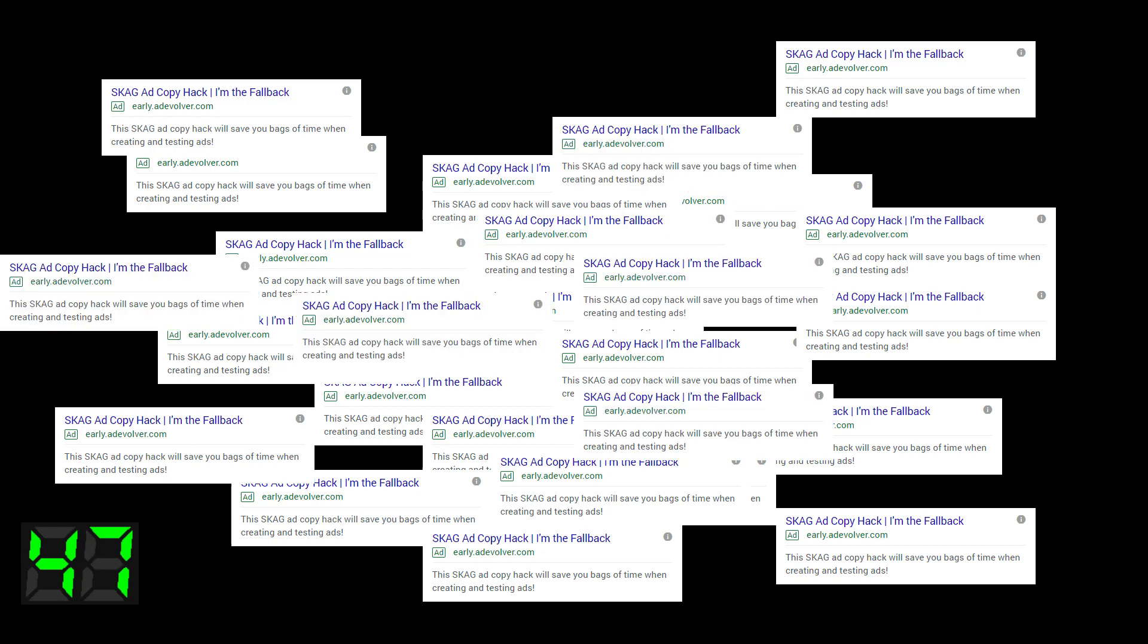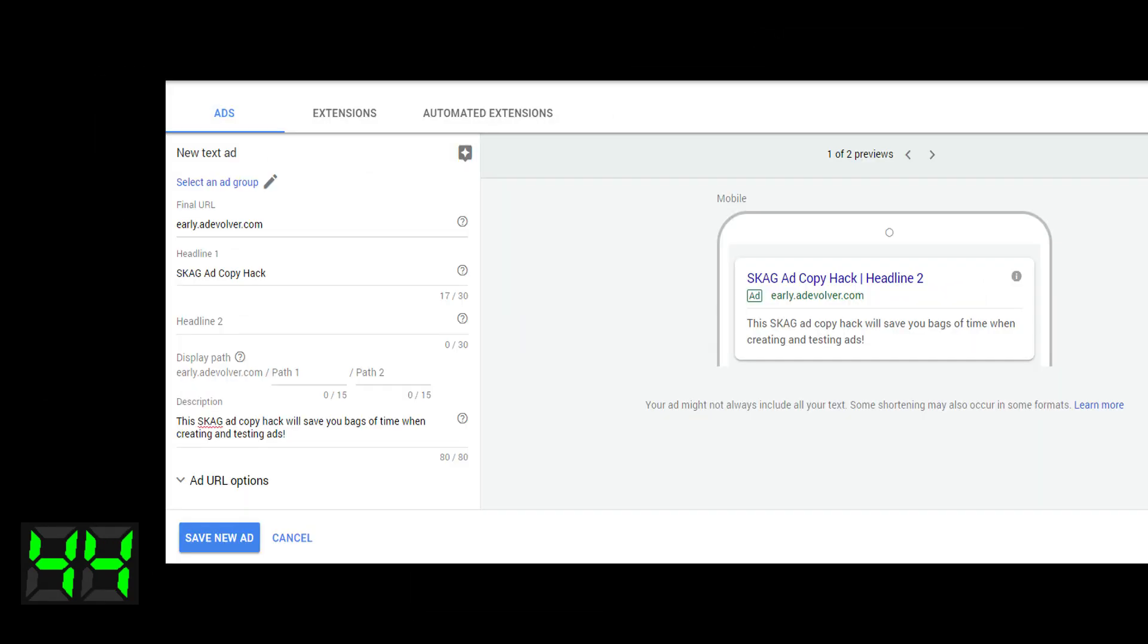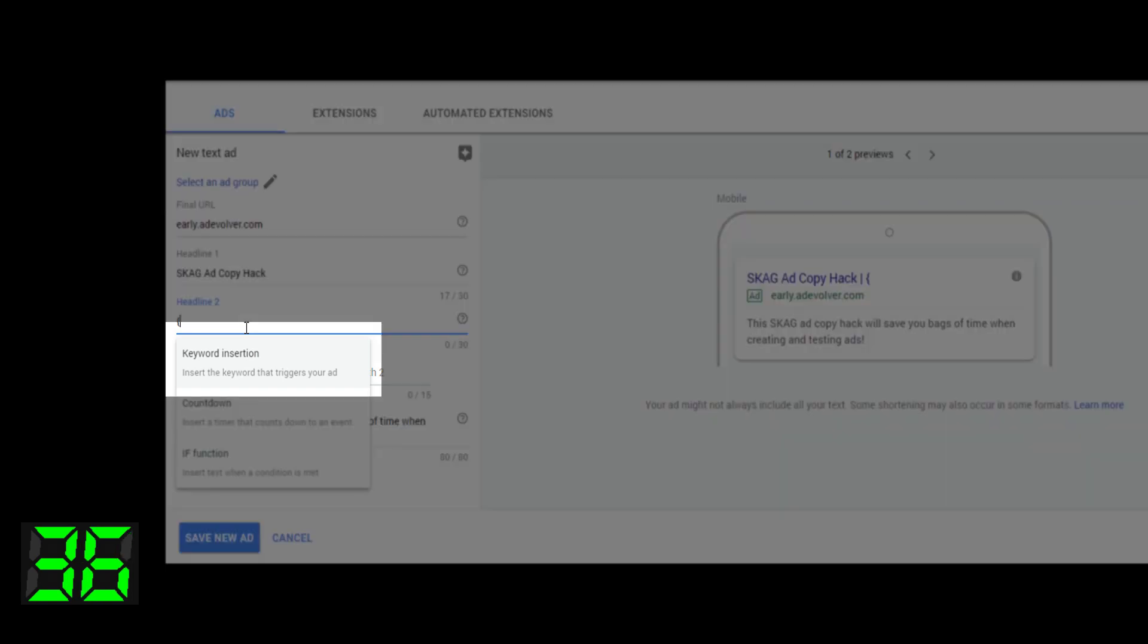The best way around it is to create ad copy, or advert should I say, with DKI, so dynamic keyword insertion. Essentially, what that means is it pulls in the search query and adds it to the advert text automatically.